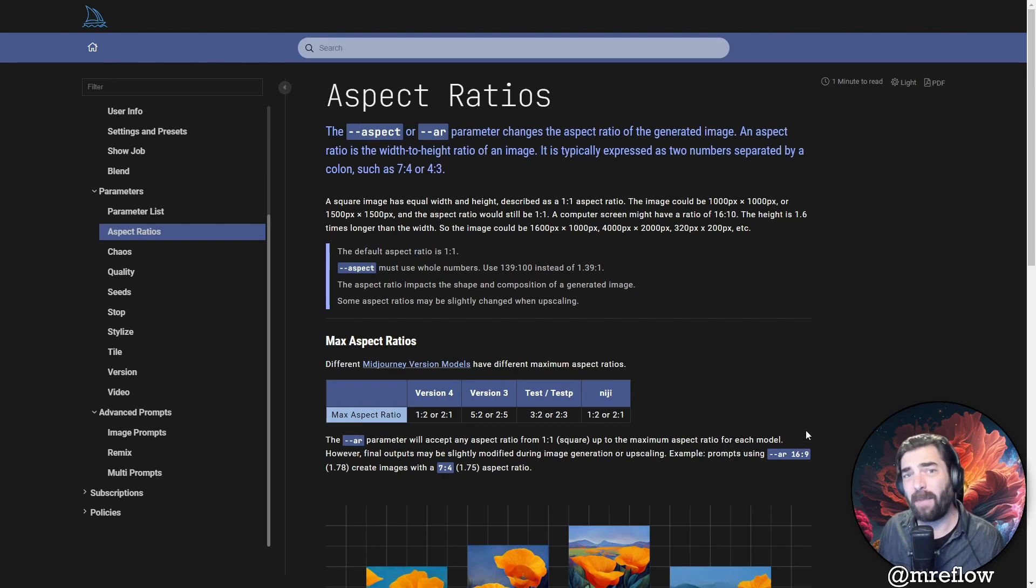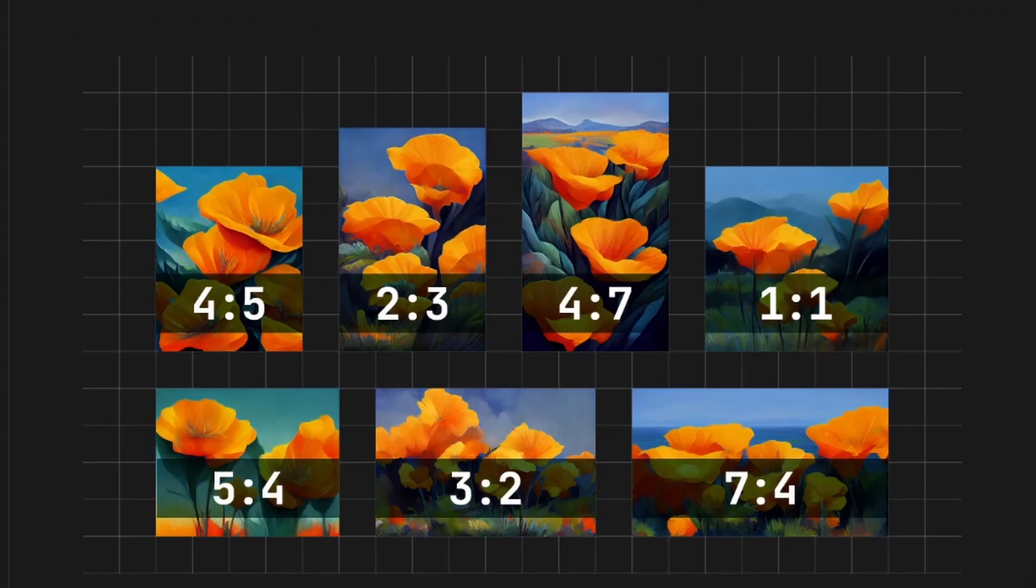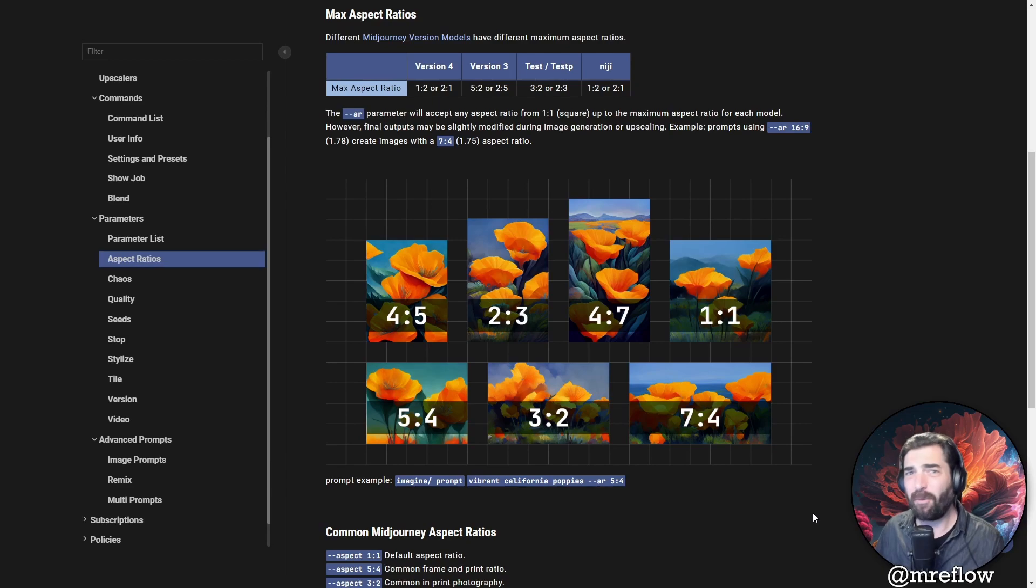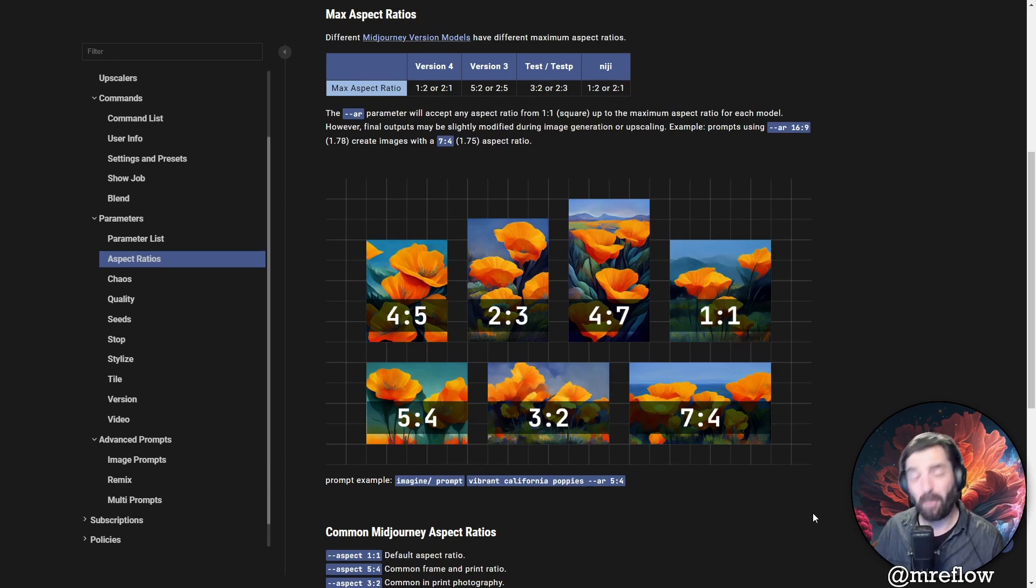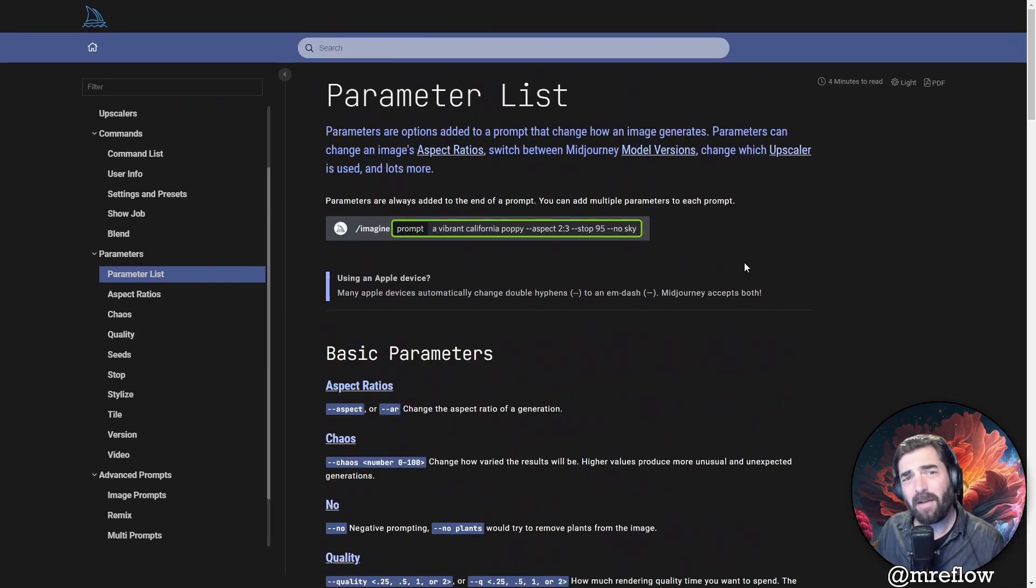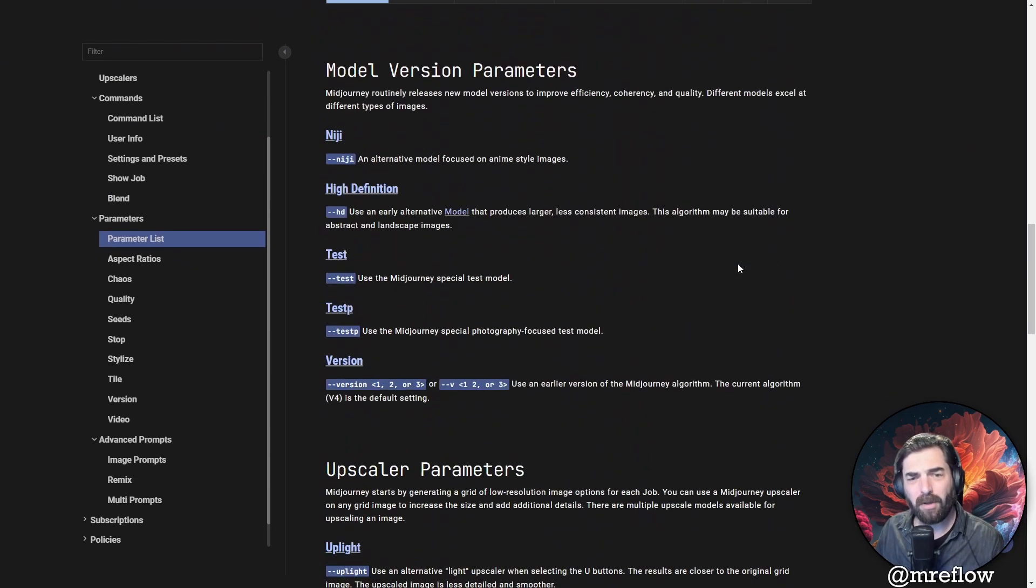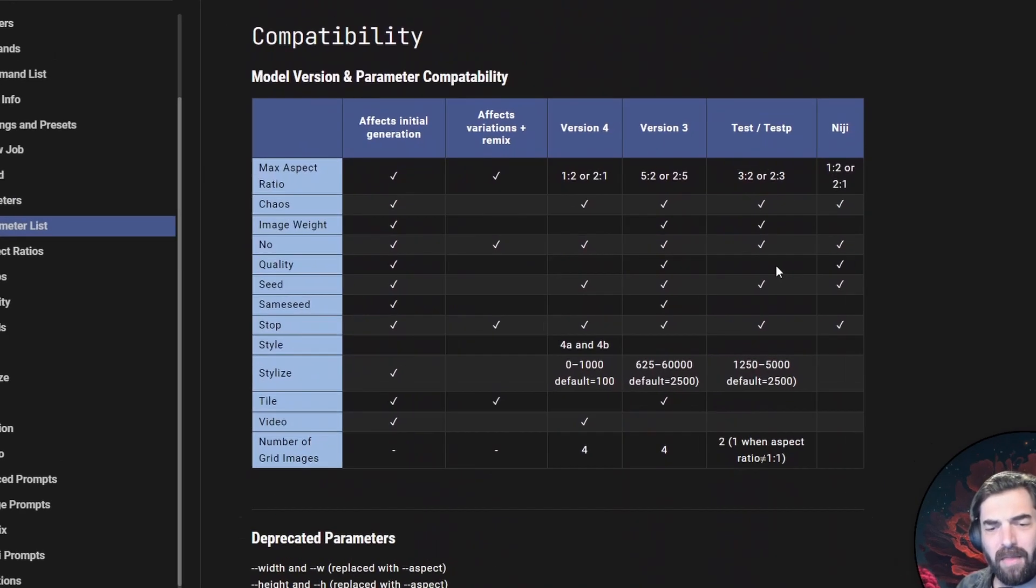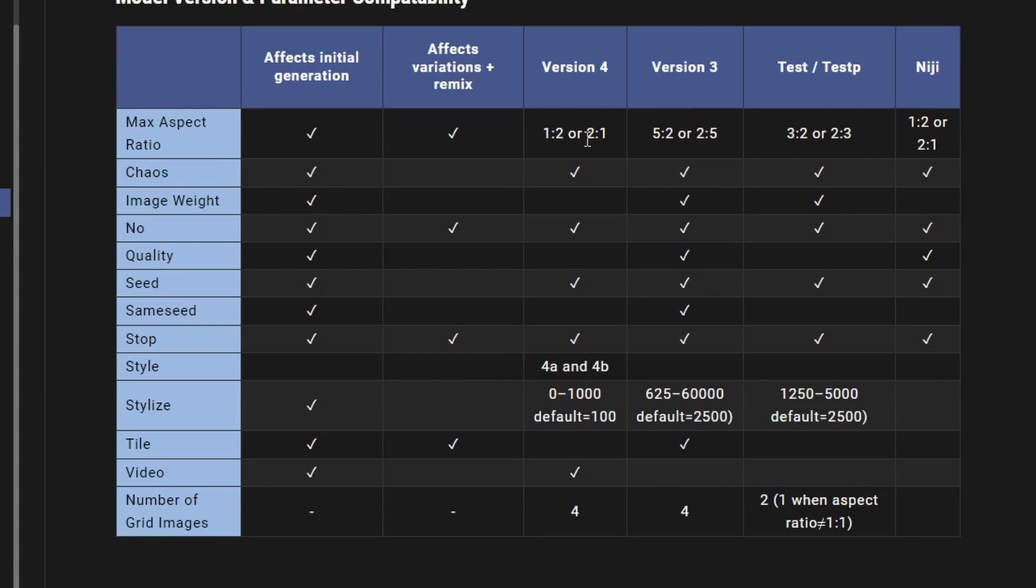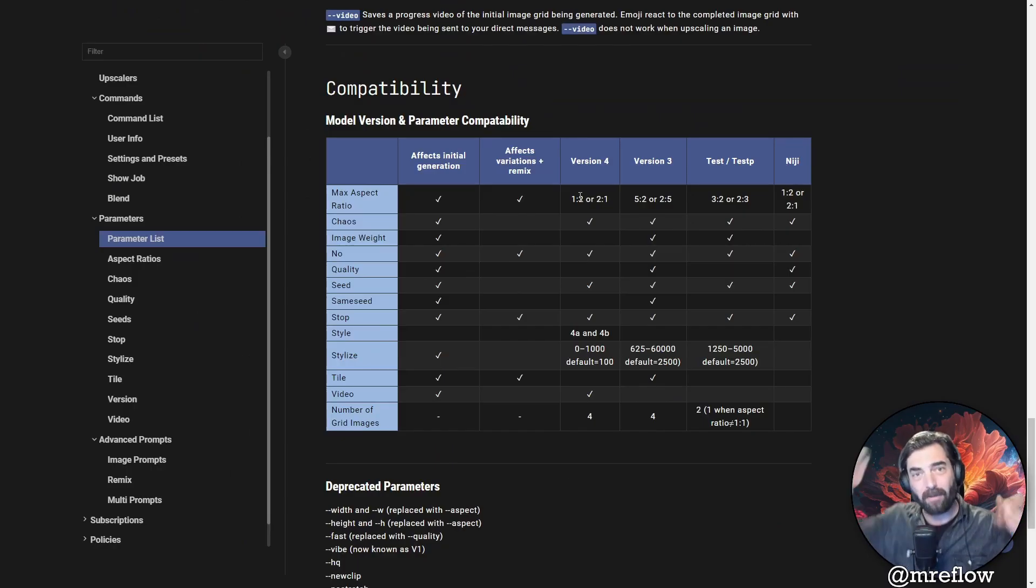You can also do ultra wide aspect ratios of 2-1 and 1-2. Up until now, you've only been able to do these different aspect ratios in Midjourney's versions three and lower. And in Midjourney four, you're only able to do an aspect ratio of one to one, a perfect square or 2-3 or 3-2. If we scroll down to the bottom of the parameter list section, they actually have a nice handy little grid that shows you what's now available in Midjourney version four. So the max aspect ratio, as you can see, is now 1-2 or 2-1, which is ultra wide or ultra tall.